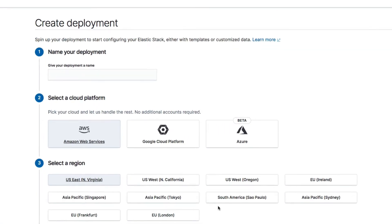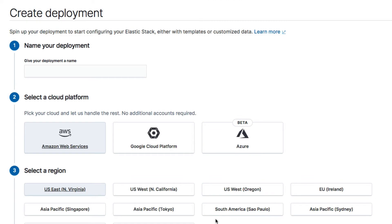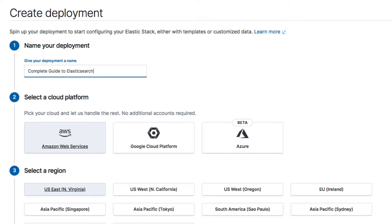The first thing we need to do is to give our deployment a name. I'll just give it a name of complete guide to Elasticsearch, but you can enter anything you want. Next, we need to choose a cloud provider. That's because Elastic Cloud runs on top of a cloud provider, being either Amazon Web Services, Google Cloud Platform or Microsoft Azure. Which cloud provider you choose mostly matters if you need to deploy Elasticsearch to production and you have the rest of your infrastructure with one of these providers. For the purpose of completing this course, it makes no difference and you can just leave it at the default selection.